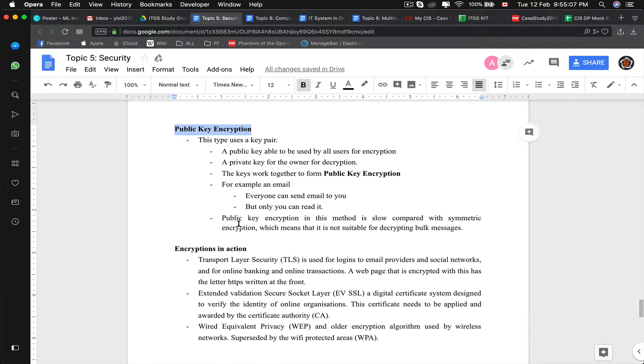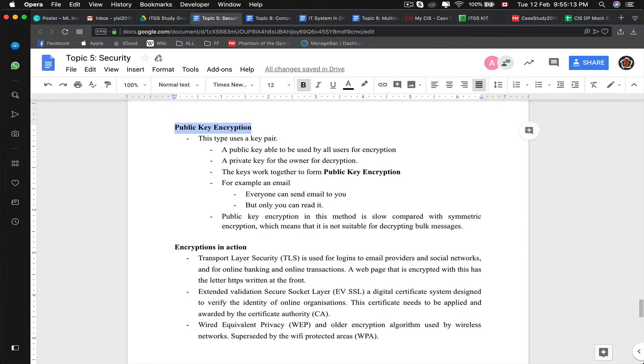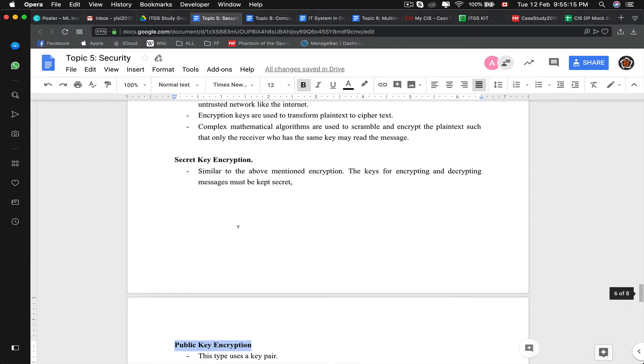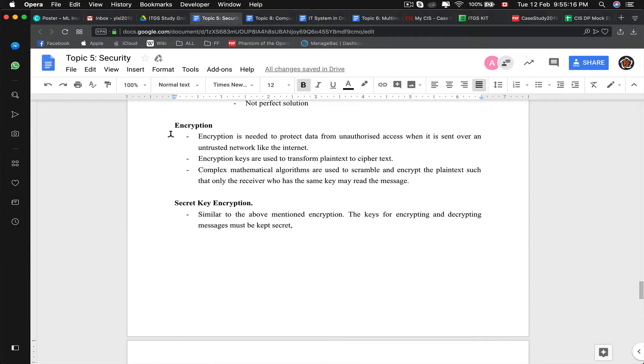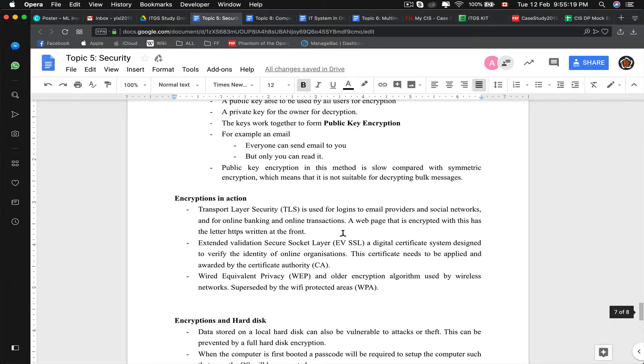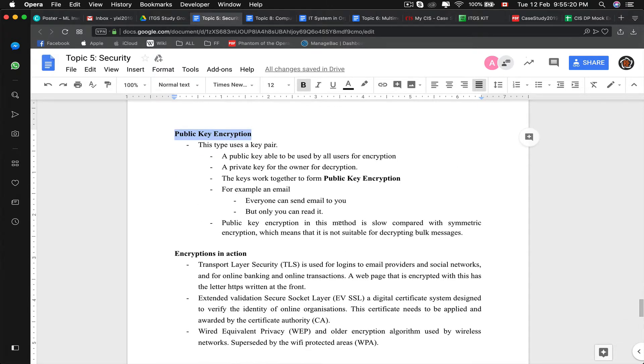But public key encryption is rather slow in comparison to symmetric encryption. Symmetric encryption would be like the normal secret key and just normal encryption. So public key is bad for decrypting bulk messages.